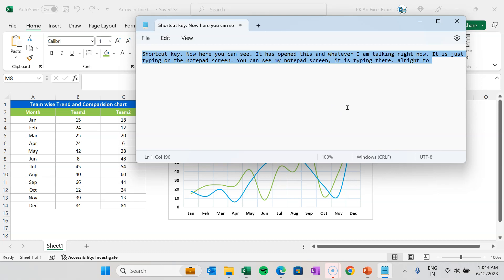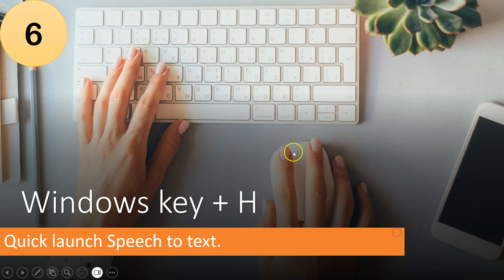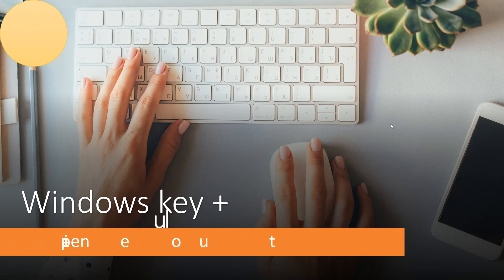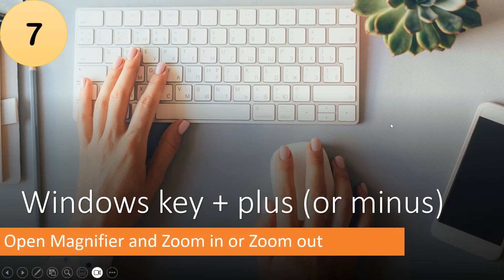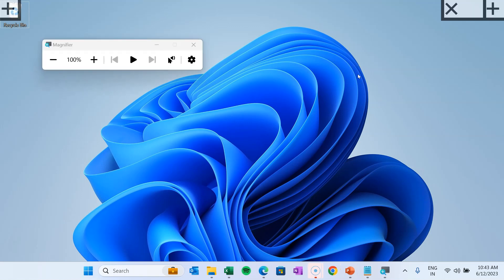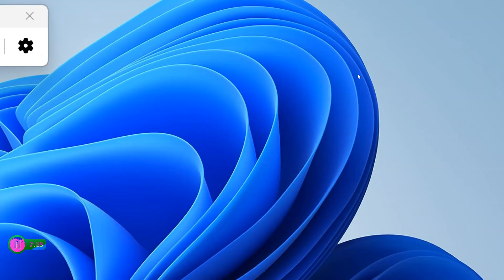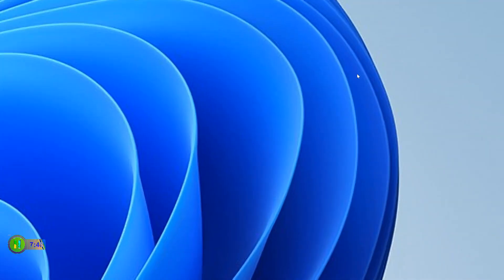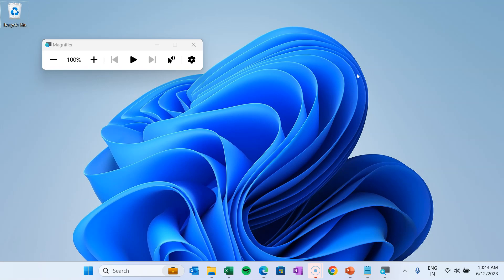The next shortcut key is Windows key plus Plus or Minus button. If you want to use the magnifier to zoom in and zoom out, simply press Windows key plus the Plus or Minus button. For example, at the desktop, press Windows key plus Plus to open the magnifier and zoom in; press Minus to zoom out. This is useful if you have text or an image that isn't readable.